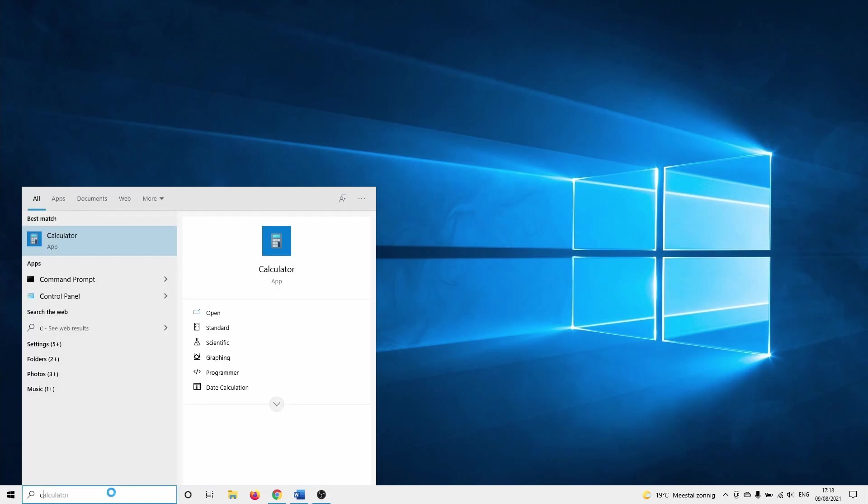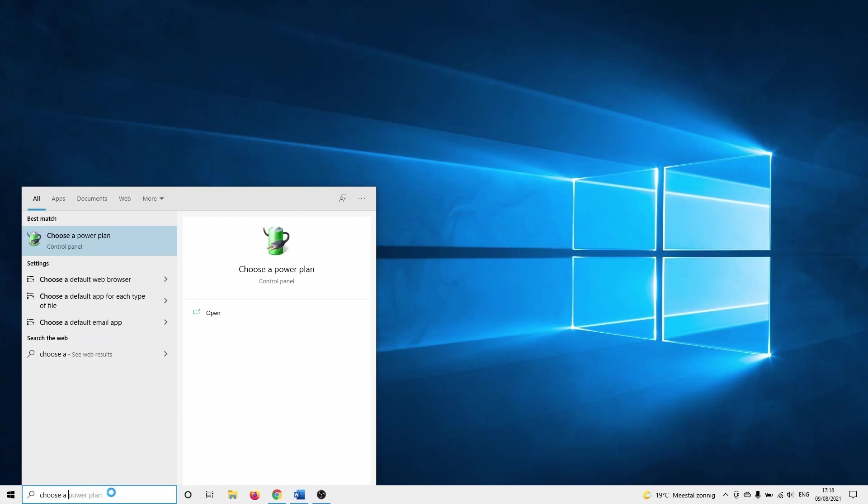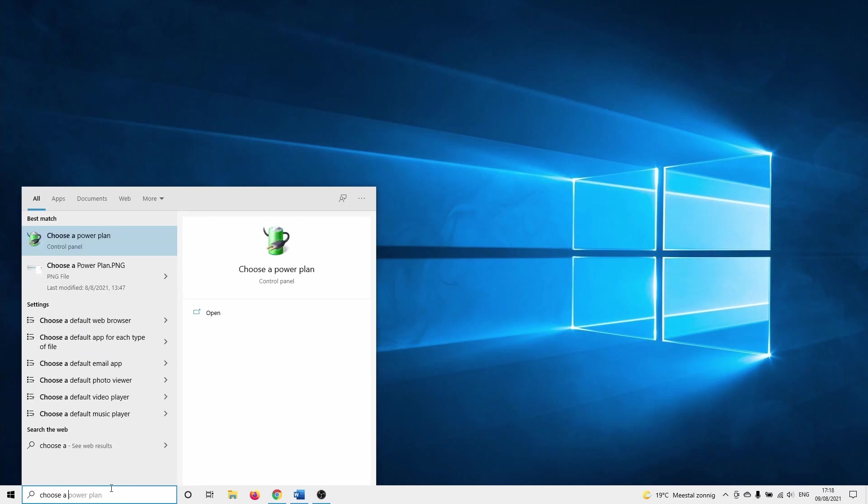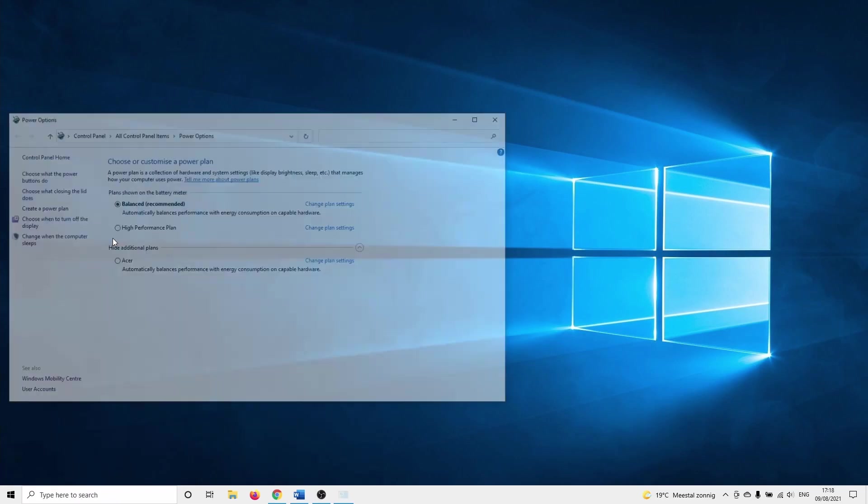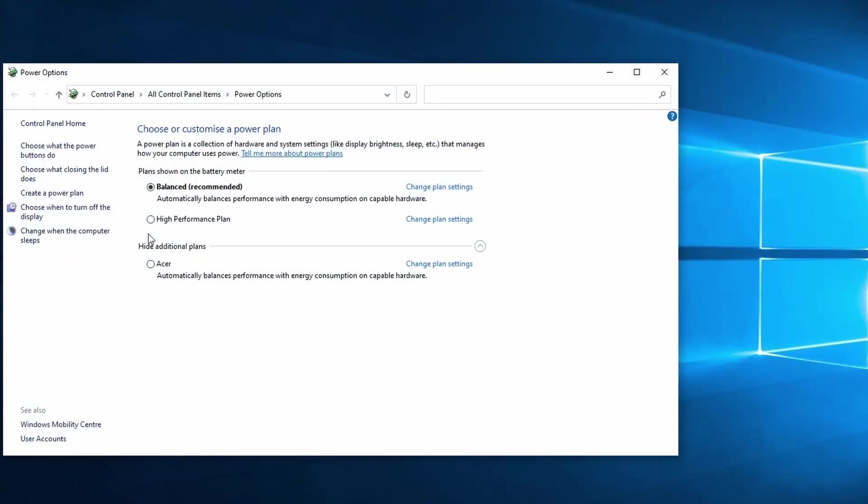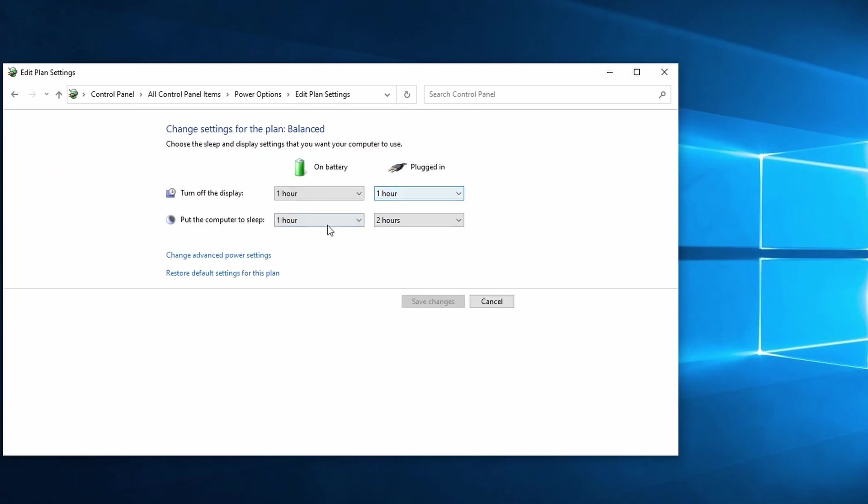Search for choose a power plan in the Windows search bar. Click on it. Select change plan settings next to your current selected plan. Click on change advanced power settings.